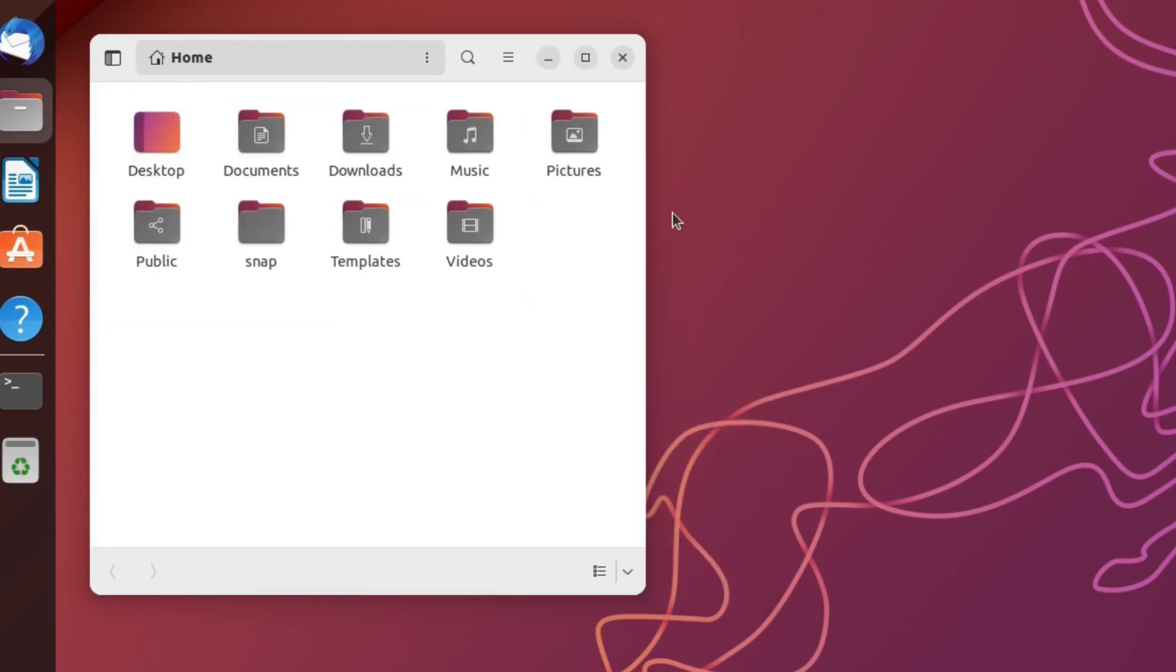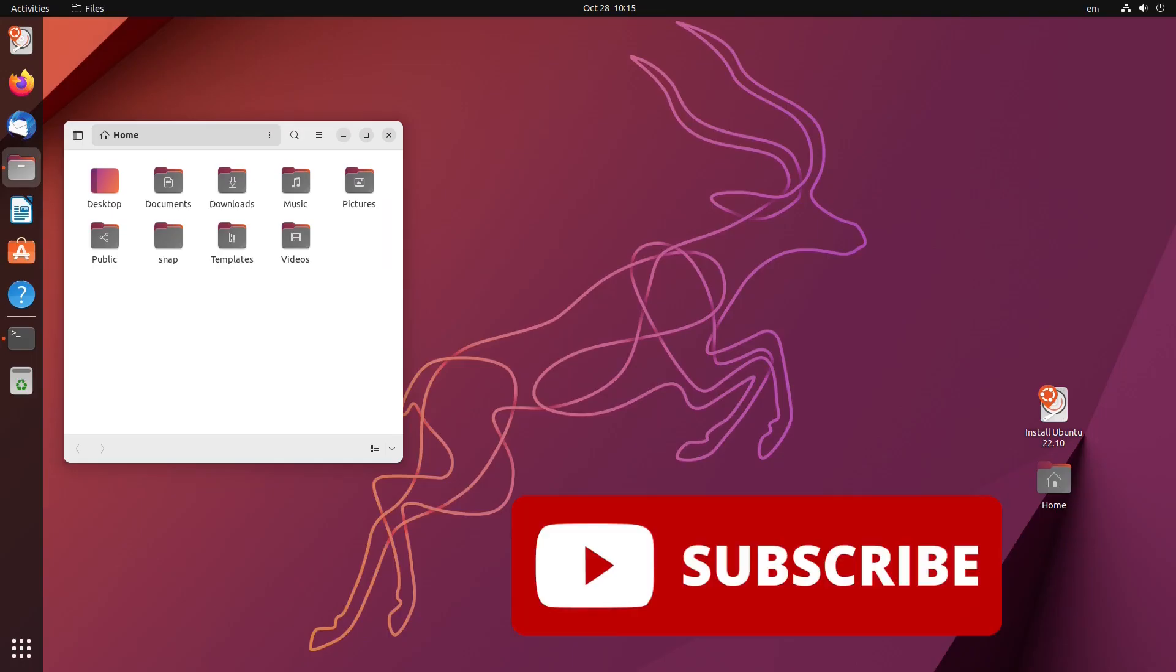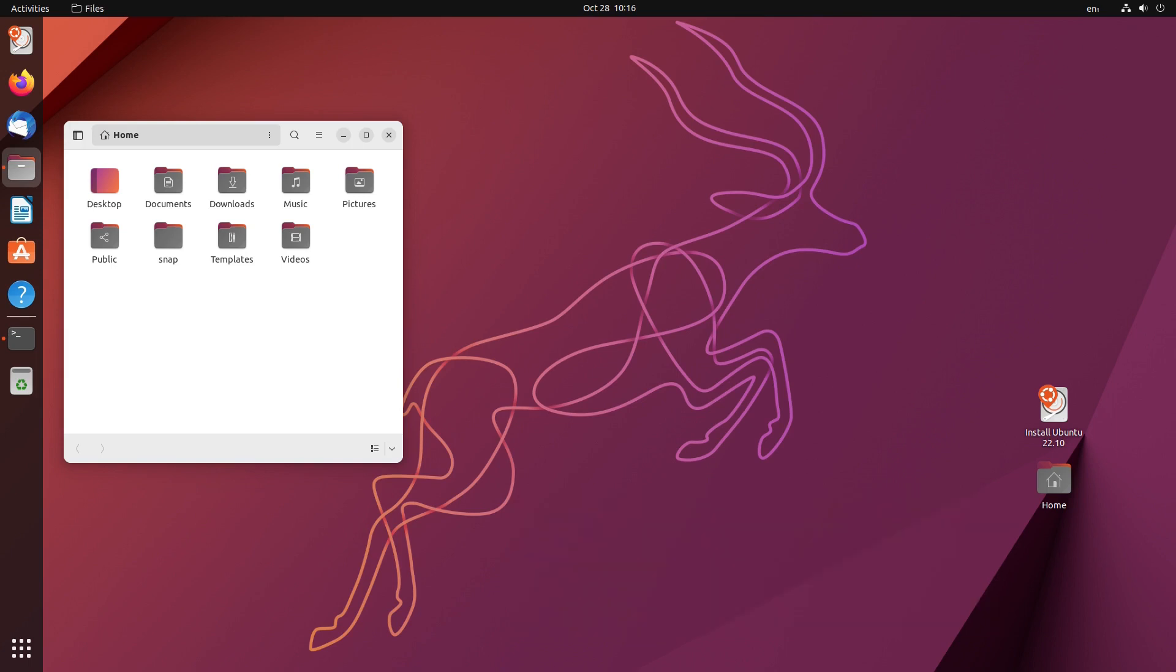If you like my content, please subscribe to my channel and give me a thumb. And if you are interested in Ubuntu 22.04, the LTS version, please check out my video here on my channel. Thank you very much.